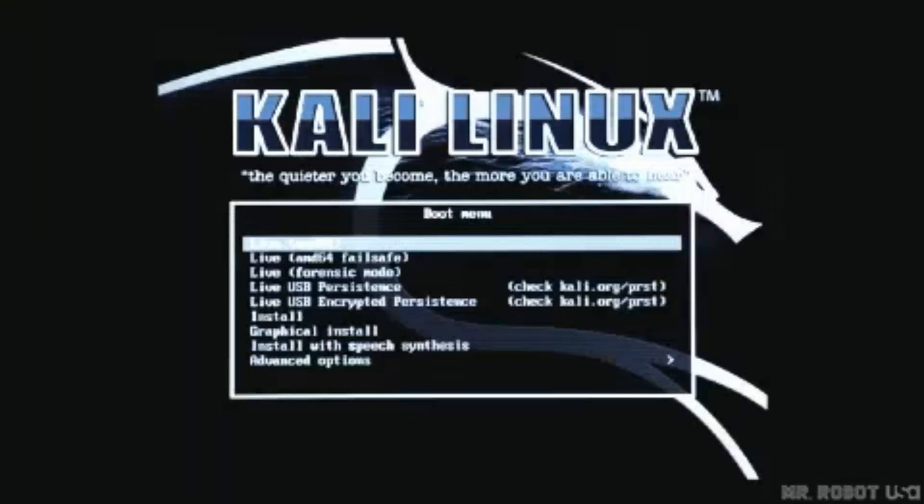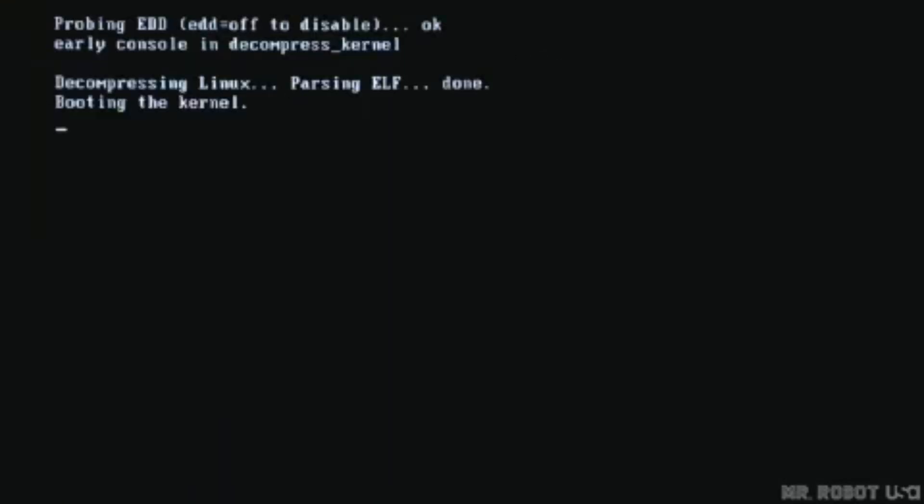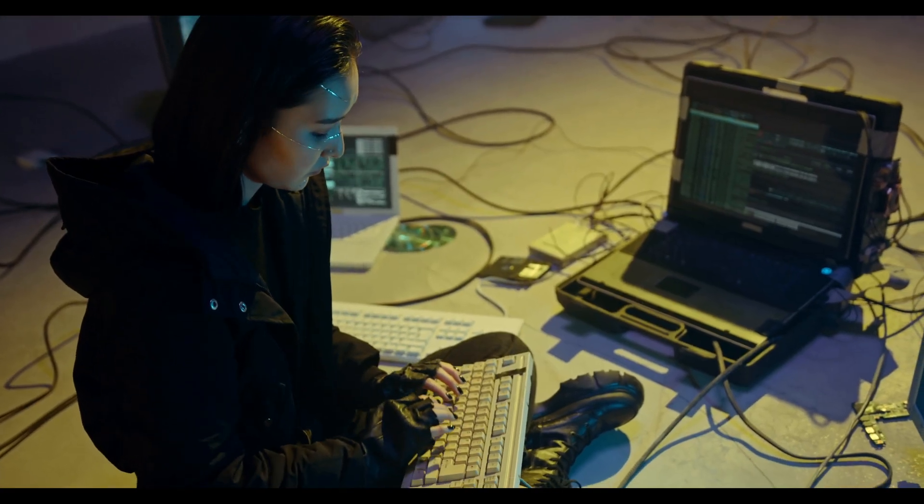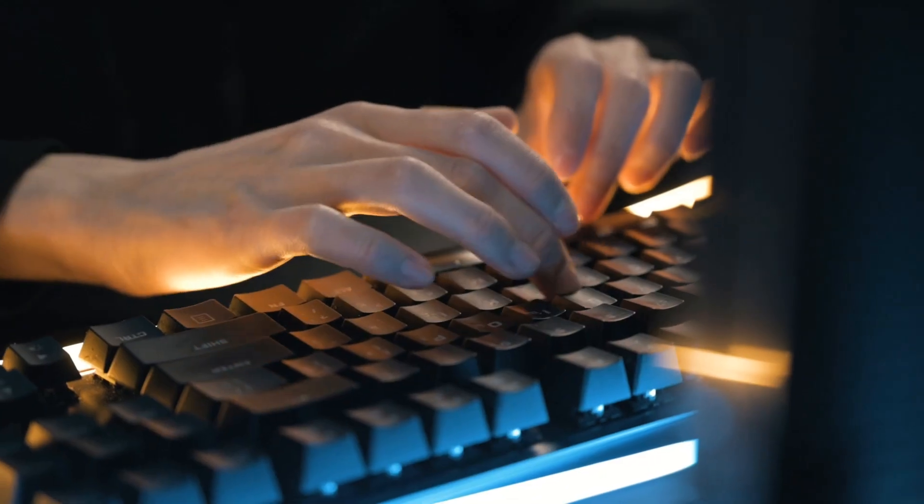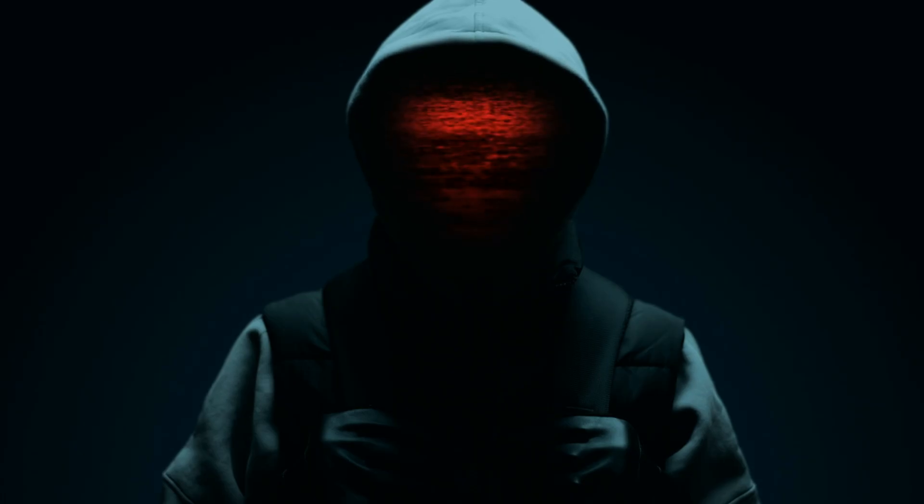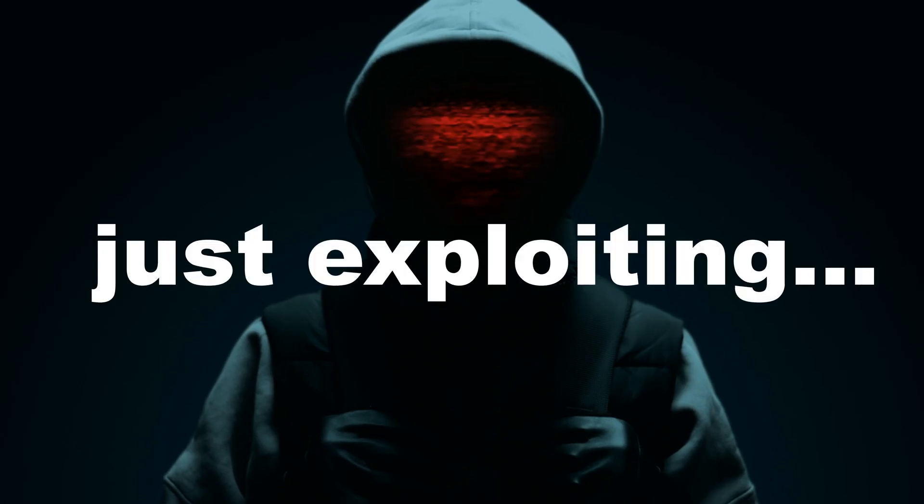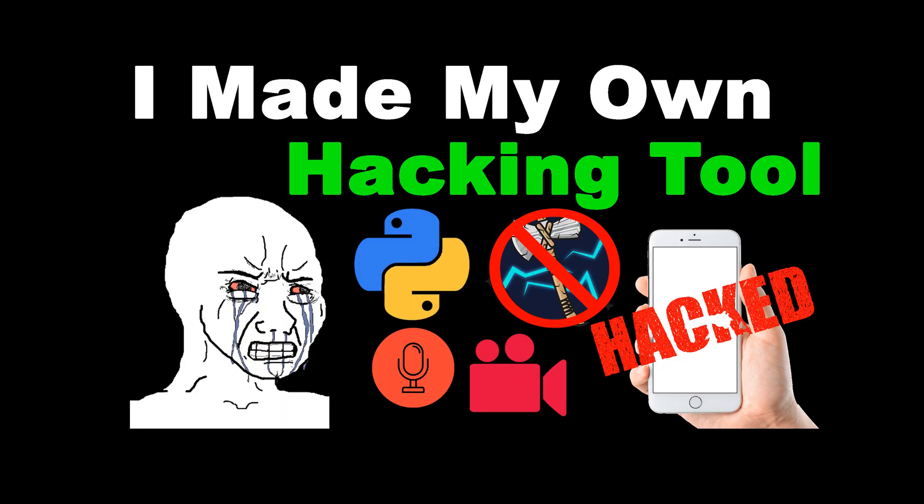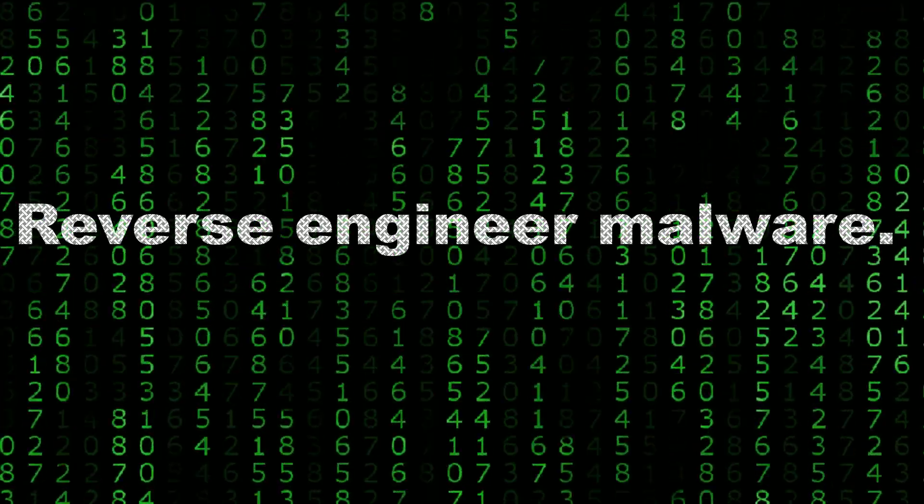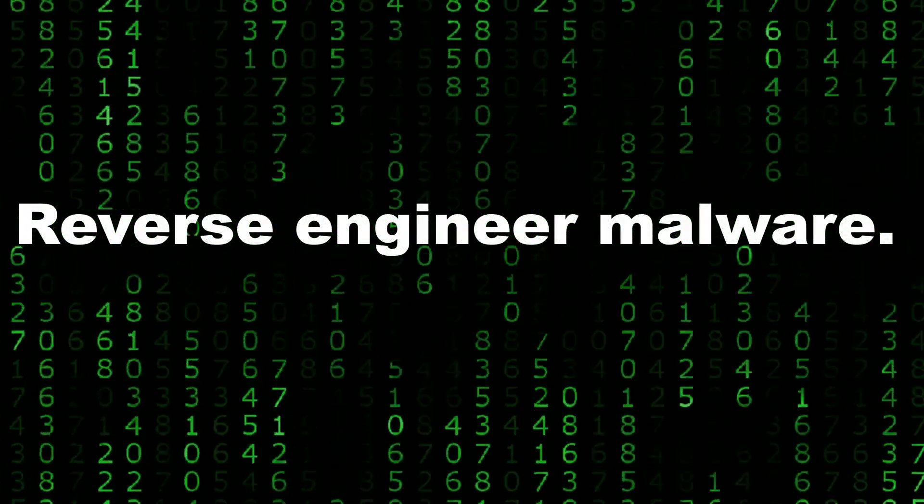Real mastery comes when you stop just exploiting and start building. Build your own tools, write automation scripts, reverse engineer malware. Because a hacker who builds becomes unstoppable.